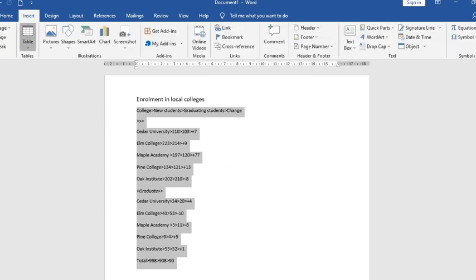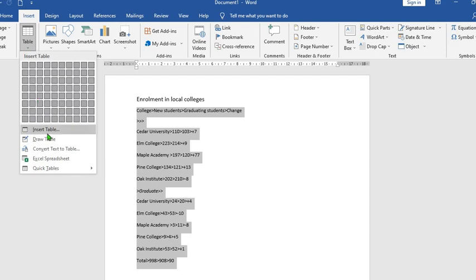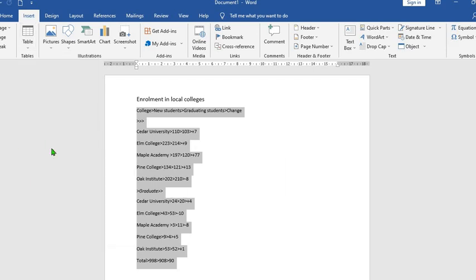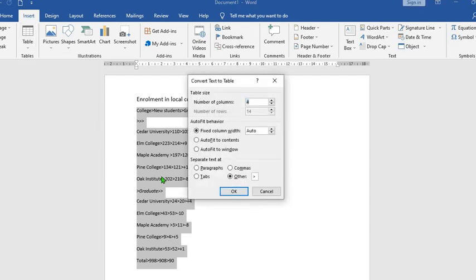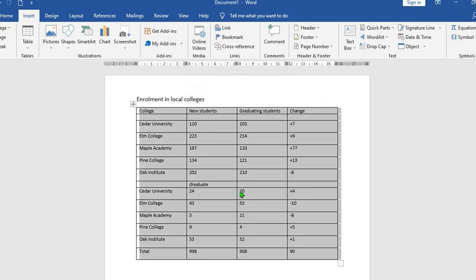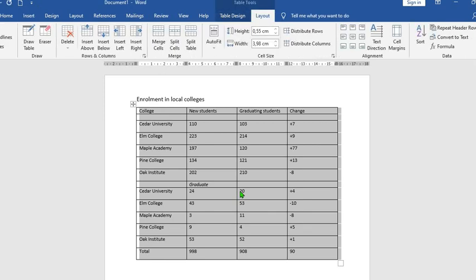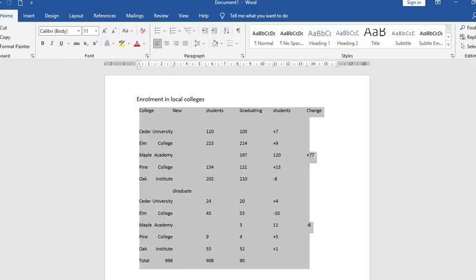If the data you want to convert to table is separated with greater than or dash, you come to Insert, click on Table, go to Convert Text to Table and select other. Then you see that it is separated with greater than. From here you press OK and you will have your table.